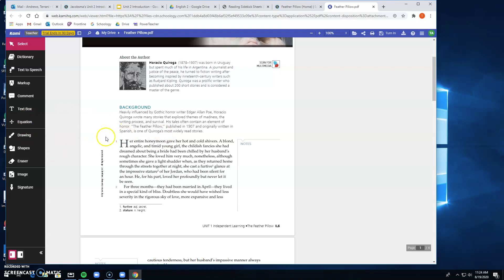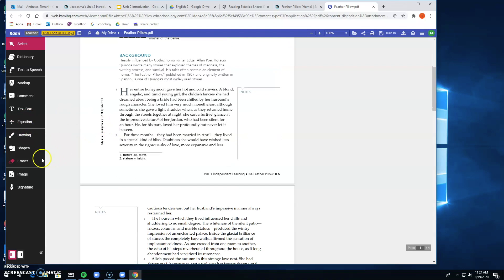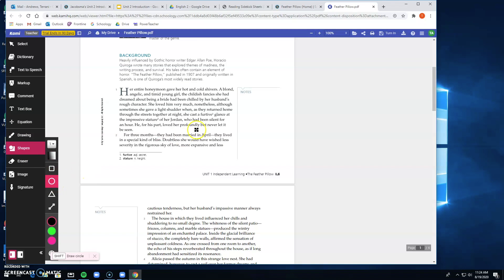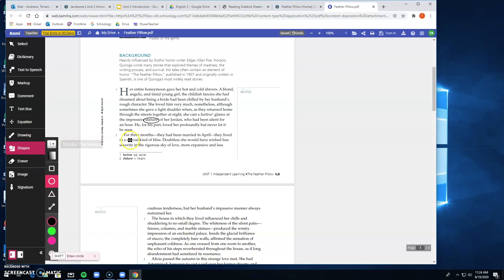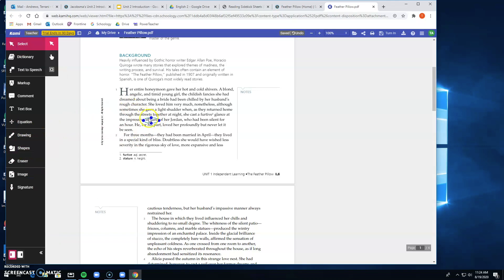There are instructions. You're going to do things like you're going to have to circle words you don't know. When you do, click the shape button here. You can pick the ellipses, and then maybe you go to 'stature' and you circle it. I believe these can be moved. I think it's under the select tool. If you need to move it a little bit, you can move it to make it sit properly.